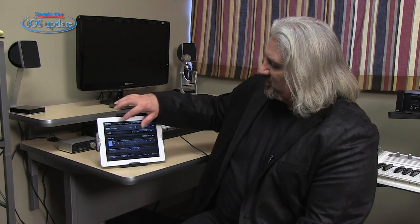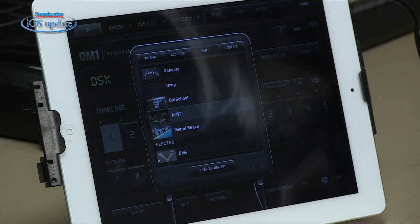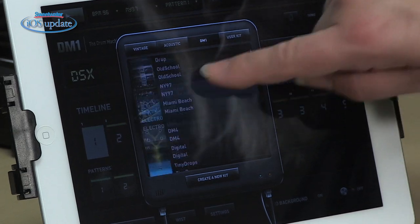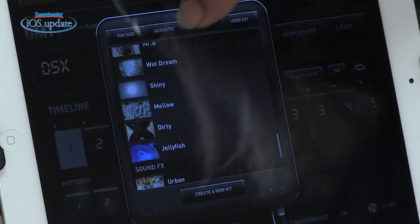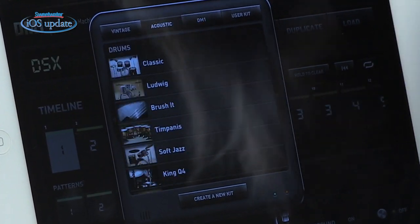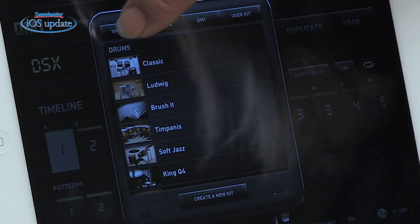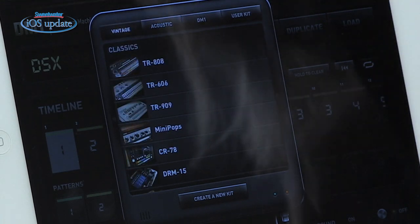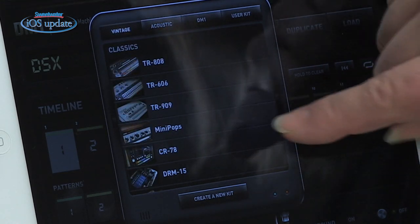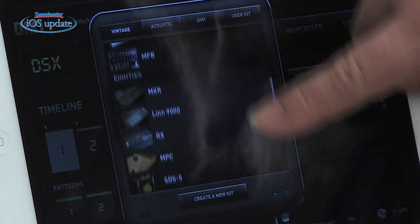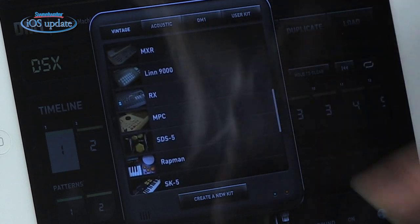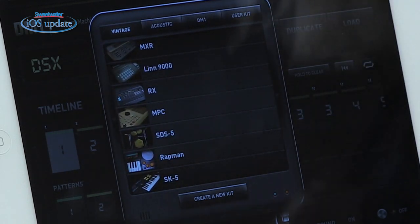To choose the drum machine you want to use, simply click up in the top menu. We have electro kits, synthesizer kits, and sound effects. You can also switch over to acoustic drum kits or vintage drum machines — we've got TR-808s, the CR-78, the MPC, the LIN-9000. All sorts of vintage electronic drum machines are here, and their sounds are available for use with your patterns.